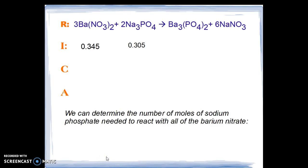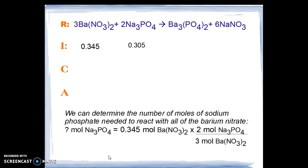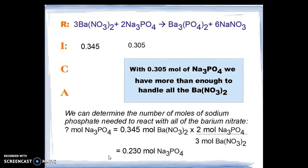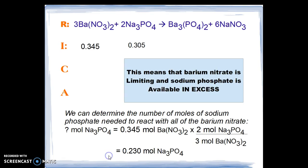We can now determine the number of moles of sodium phosphate needed to react with all of the barium nitrate, 0.345 moles. We solve for moles of sodium phosphate equal to 0.345 moles of barium nitrate, then look at the balanced chemical equation to see the ratio of moles of sodium phosphate to moles of barium nitrate, which is two-thirds, giving us 0.230 moles of sodium phosphate needed. With 0.305 moles available, we have more than enough, meaning barium nitrate is our limiting reactant and sodium phosphate is in excess.